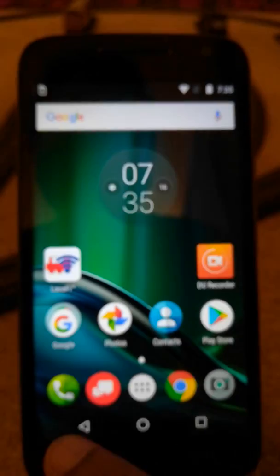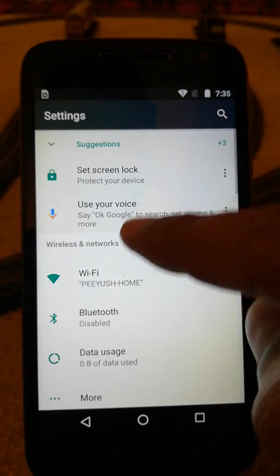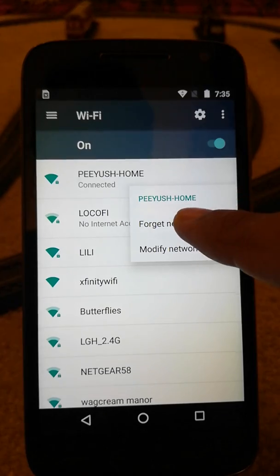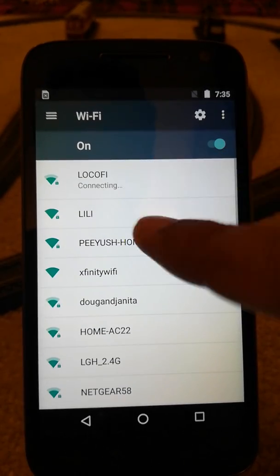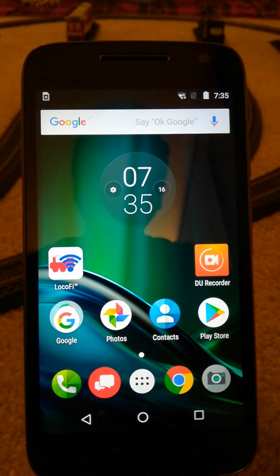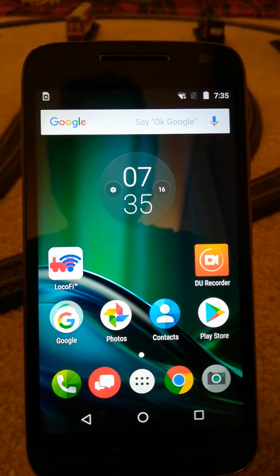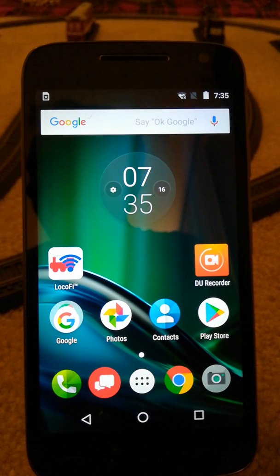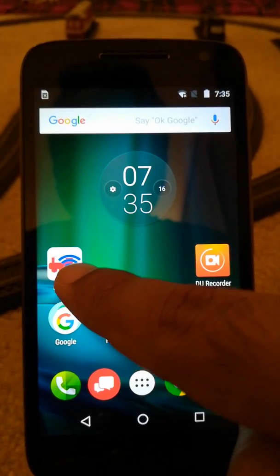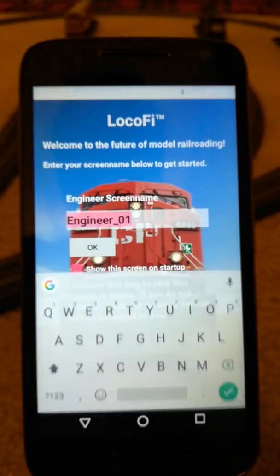I'll just switch the network to my dedicated Locofy network — that's where my locomotives are connected — and I've already installed and updated the app, so let's launch the app.